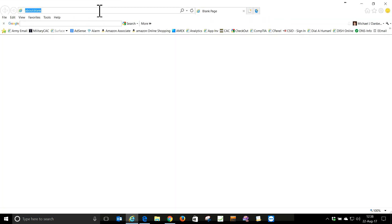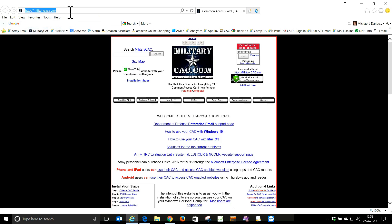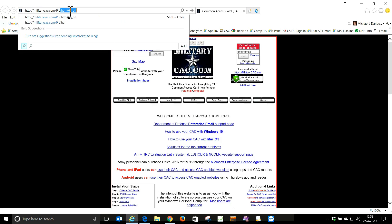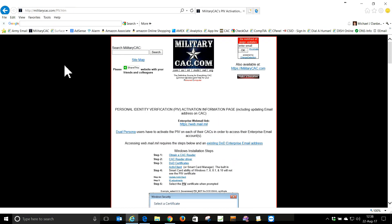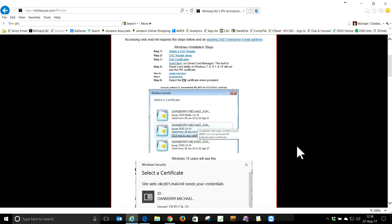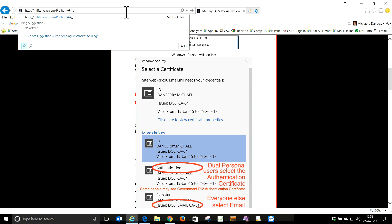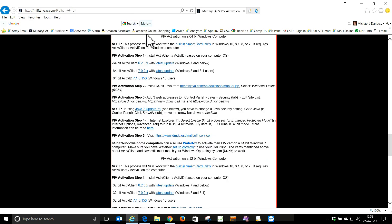So we're going to go there — MilitaryCAC.com. It's a 64-bit computer, so I'm just going to go to the pound 64-bit section. Links are created at the top.